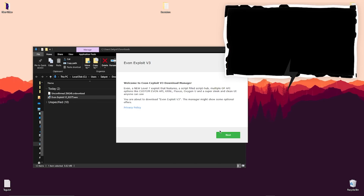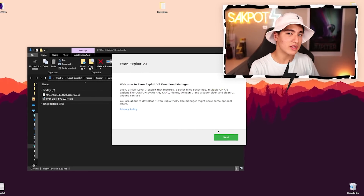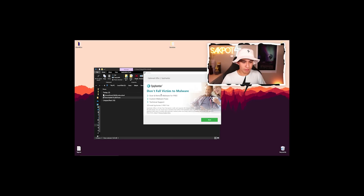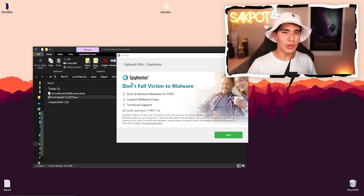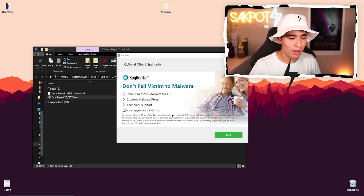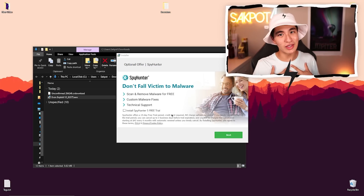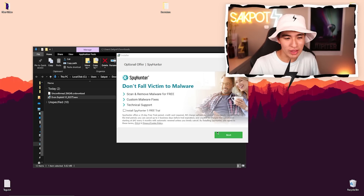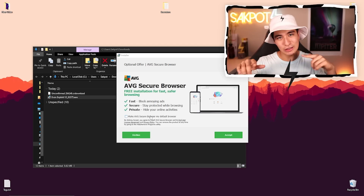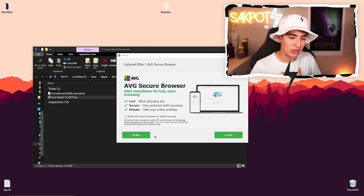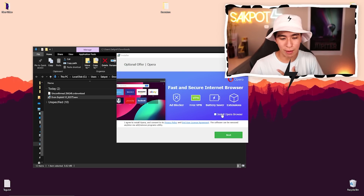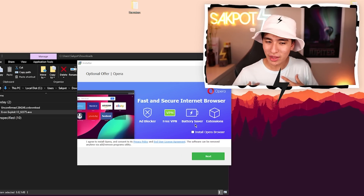Let's continue with the setup. This might be a part where lots of you download unnecessary software you never intended on downloading. Click Next. Then here — of course we don't want Spy Hunter. Uncheck the box that says 'Install Spy Hunter 5 for a free trial.' I just want Yvonne. Click Next. Right here it says 'Make AVG my default web browser' — no, I want to use Chrome. Decline the installation of this antivirus. And now we have Opera — I don't want to install Opera browser, so I'm unchecking it.